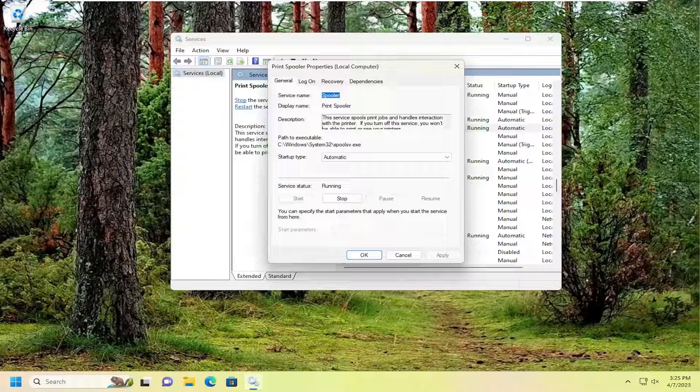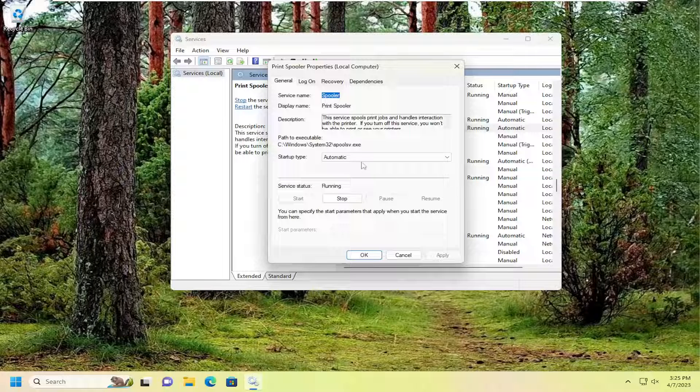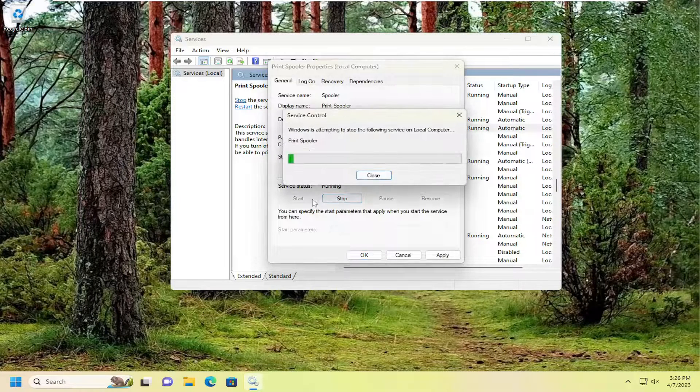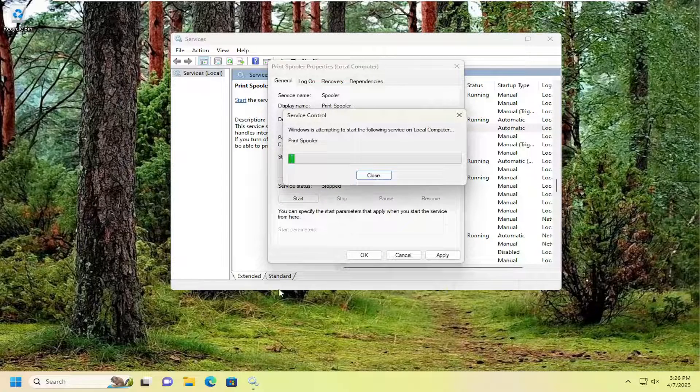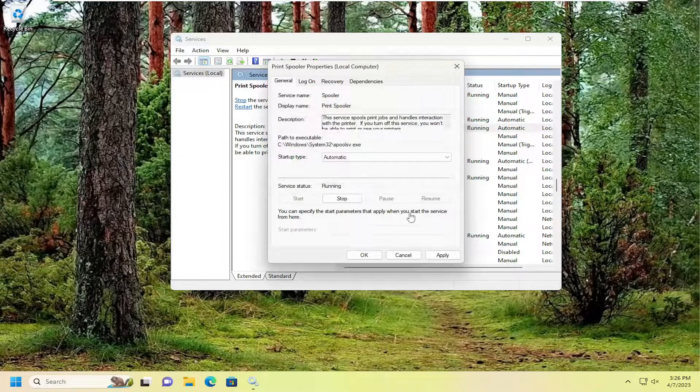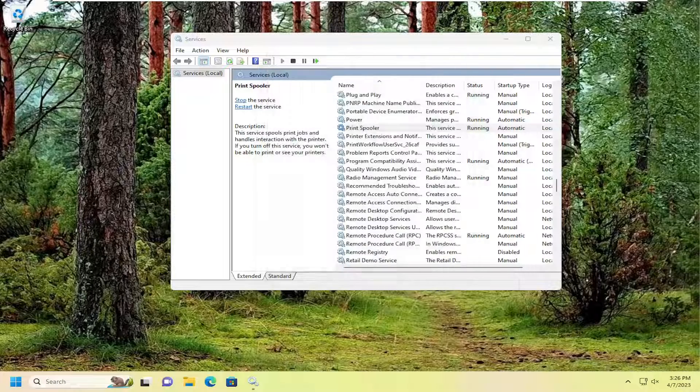And then go down to the Print Spooler Service. Double click on it. Make sure Startup Type is set to Automatic. If Service Status is running, go ahead and stop the service and then start it up. You may want to power cycle through it regardless. Just stop and start the service. And then once you're done with that, apply and OK.